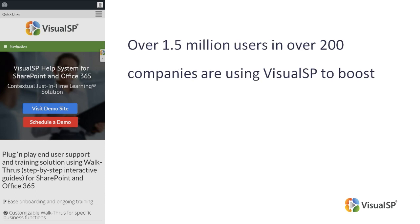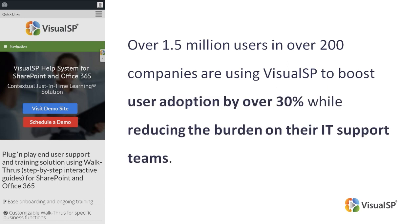Over 1.5 million users and over 200 companies are using VisualSP to boost user adoption by over 30%, while reducing the burden on their IT support teams.